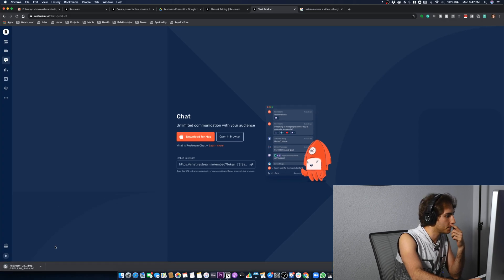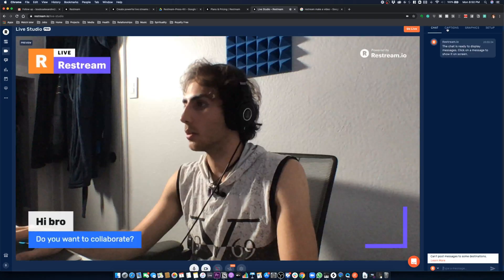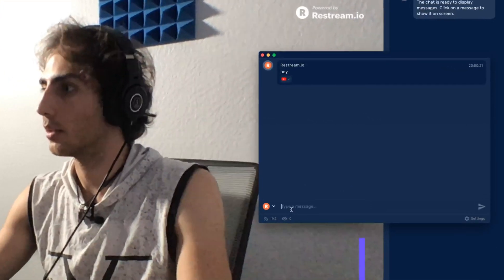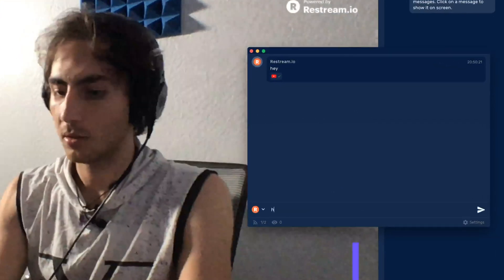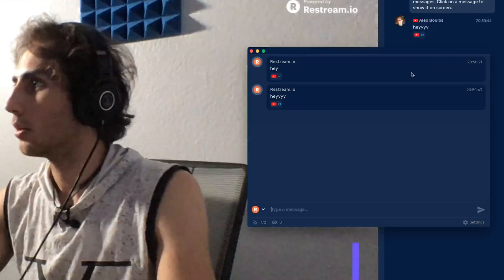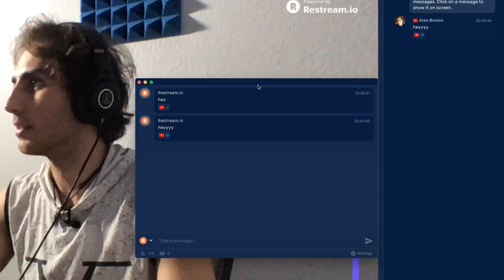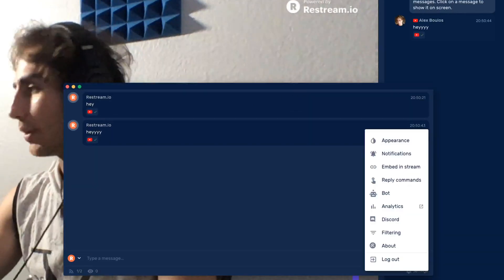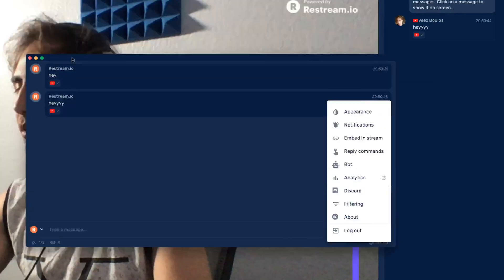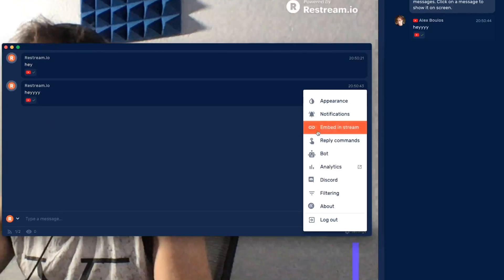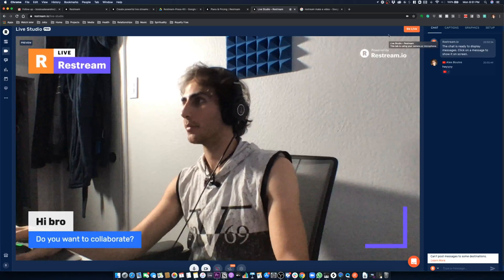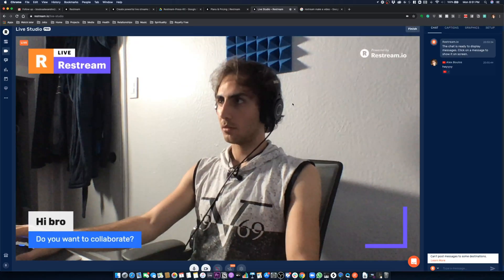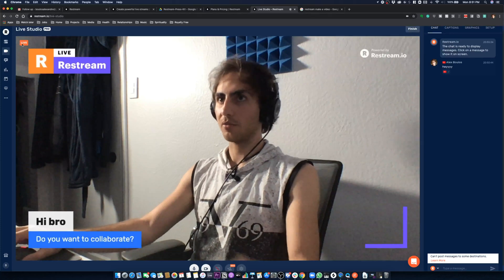Let's download the chat app. I say 'hey' and I can see that it's working. If I don't have Restream in front of me and I want to chat, I can just keep this chat with me. So if I go live, it should tell me that I'm live.